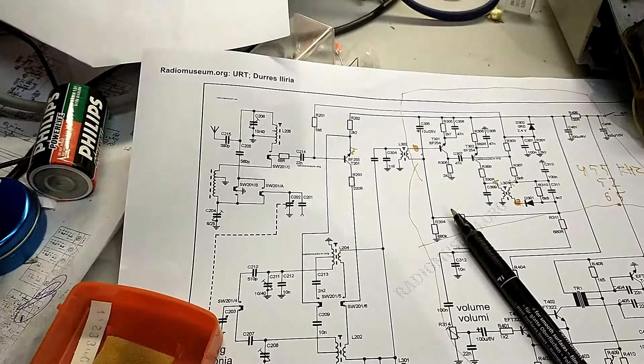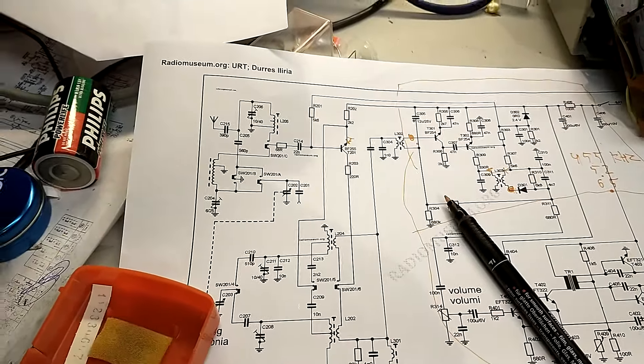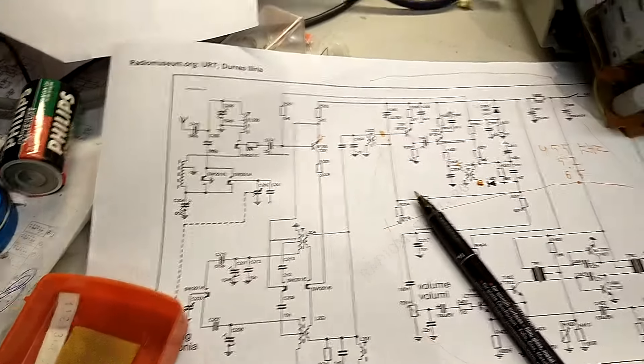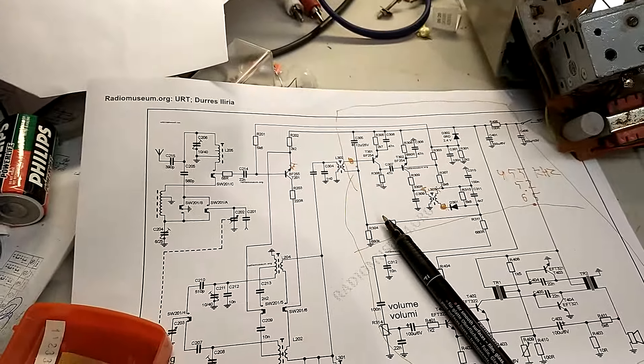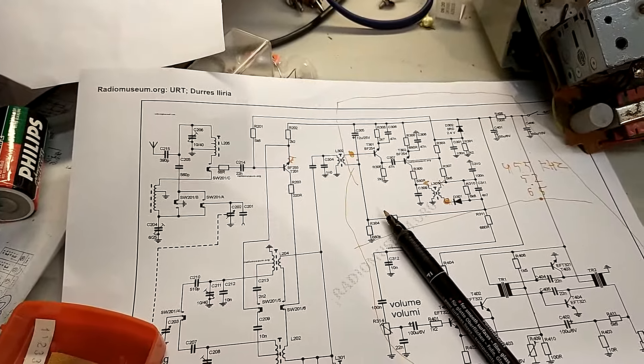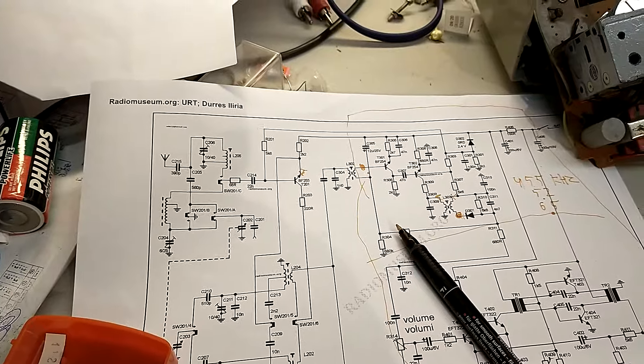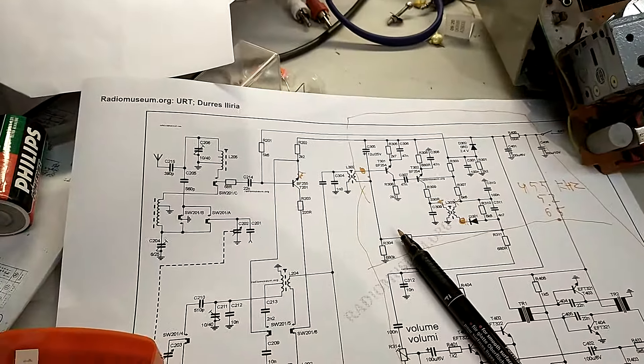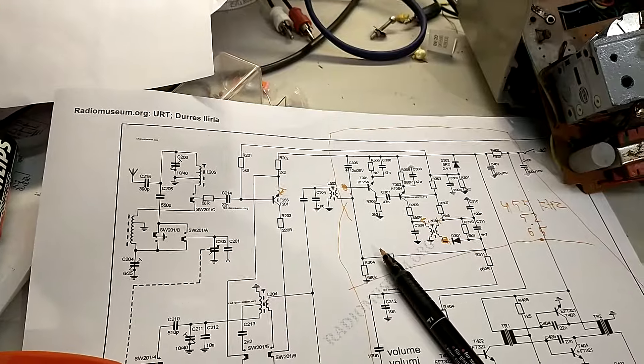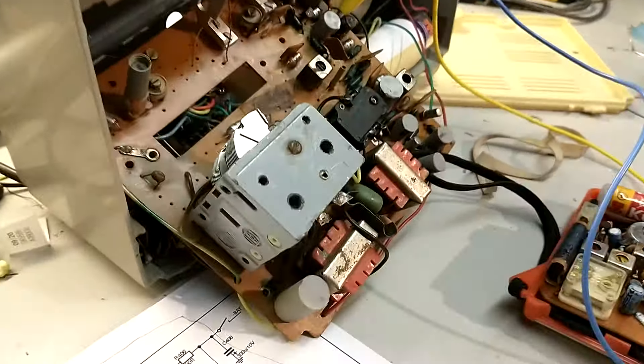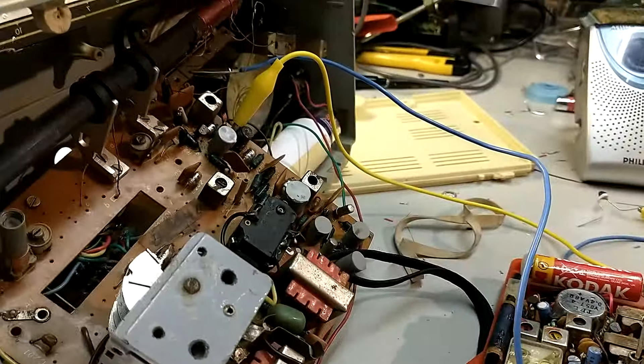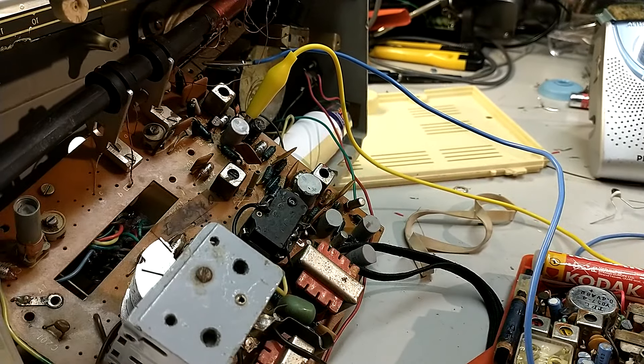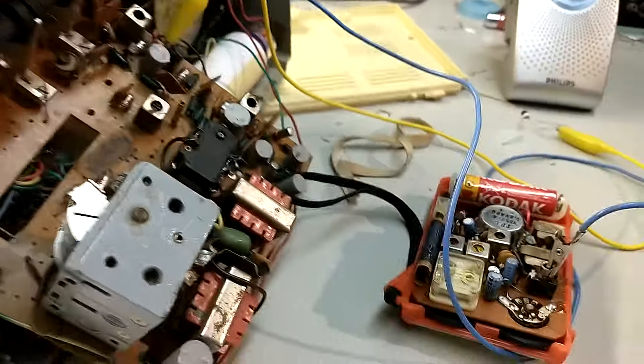And we can test if those work by listening again on a radio for the oscillator signal. Because this thing generates an actual very tiny radio signal that you can pick up with another radio.